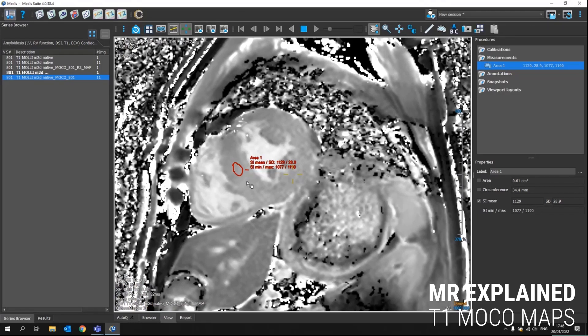But if you would like to get the T1 values for different segments, you can still open it as usual with the maps in the different applications like QMAS or QMAP.